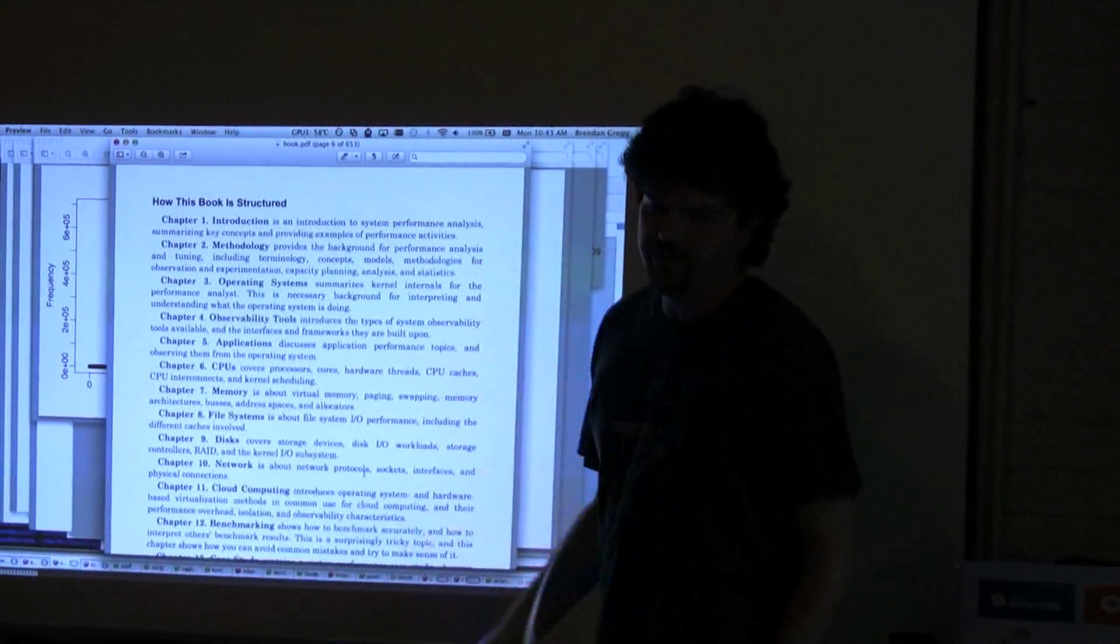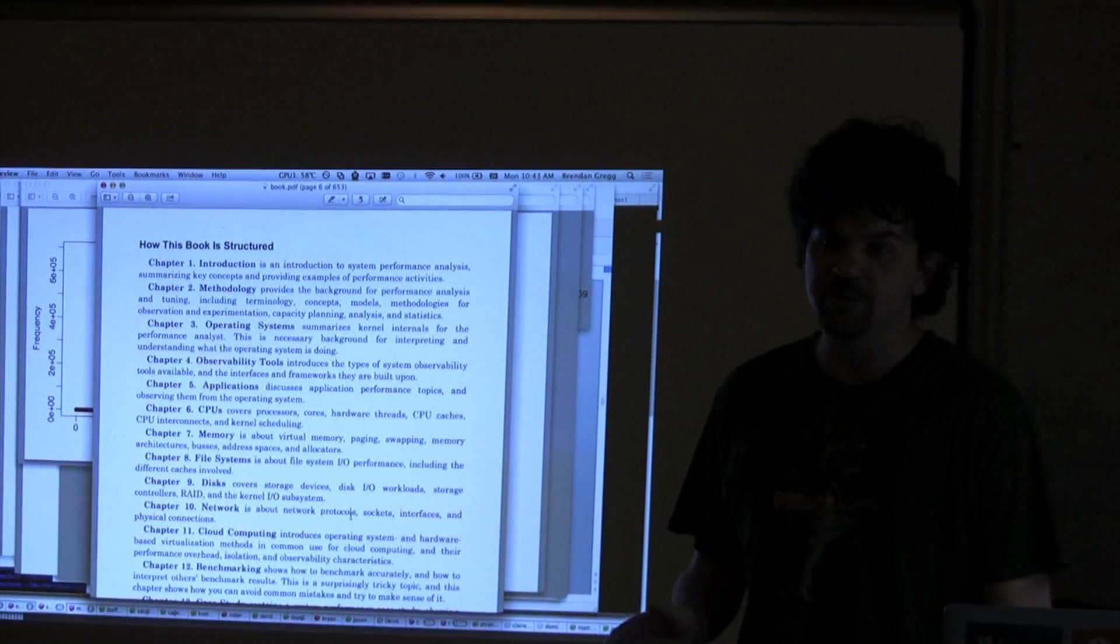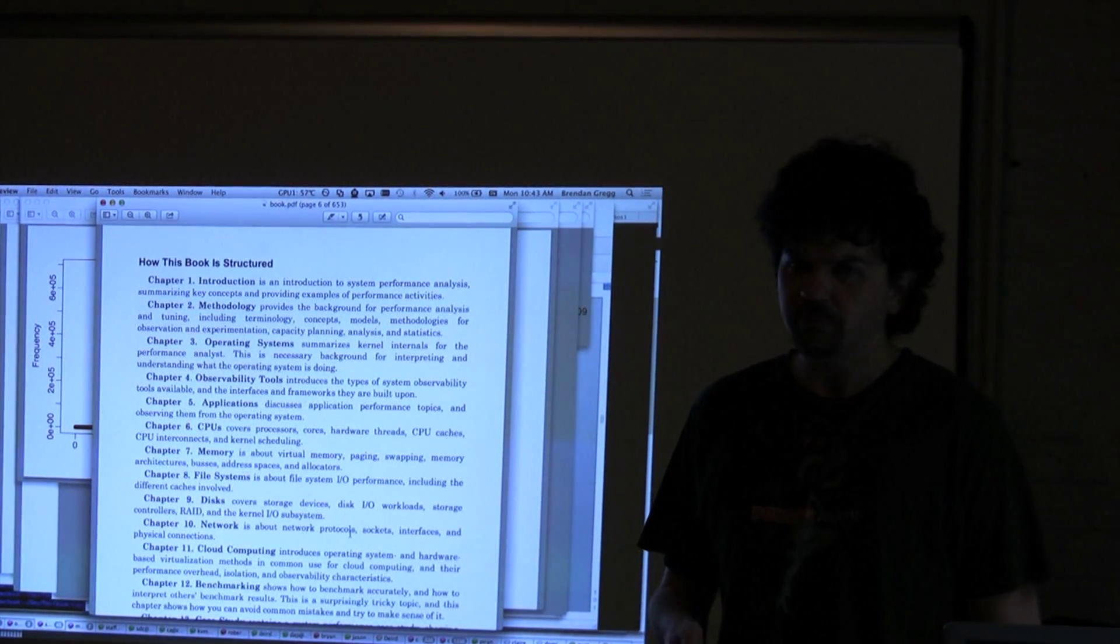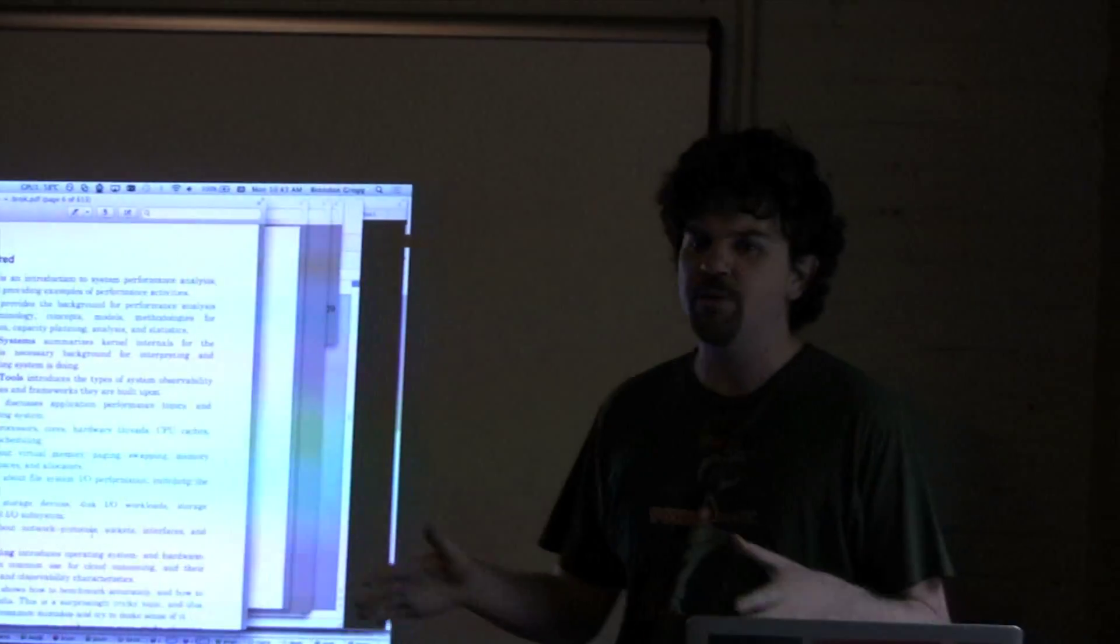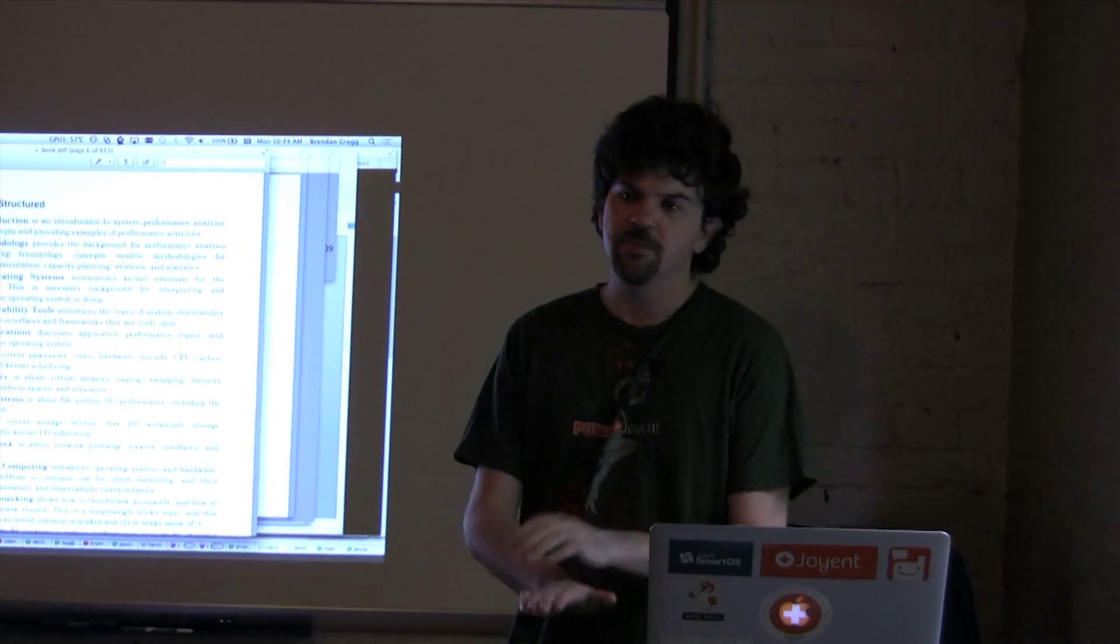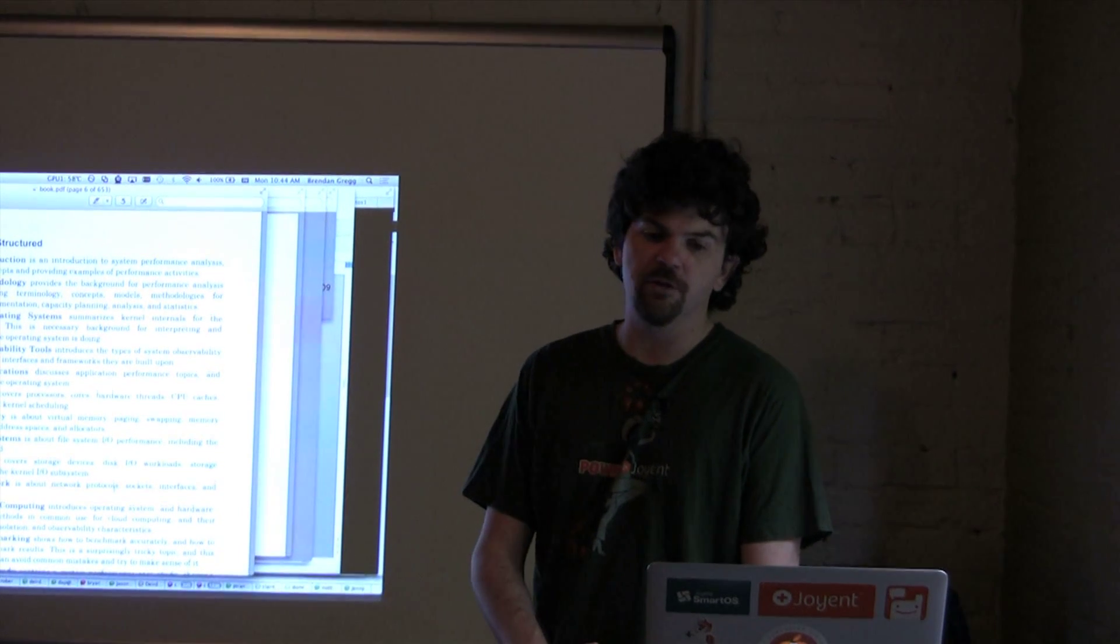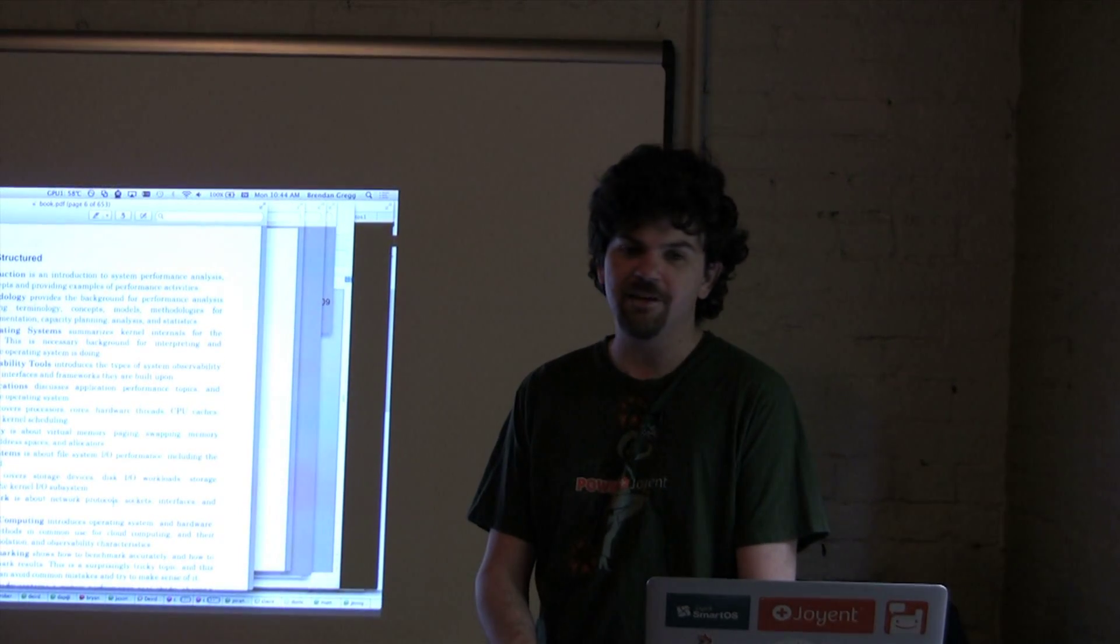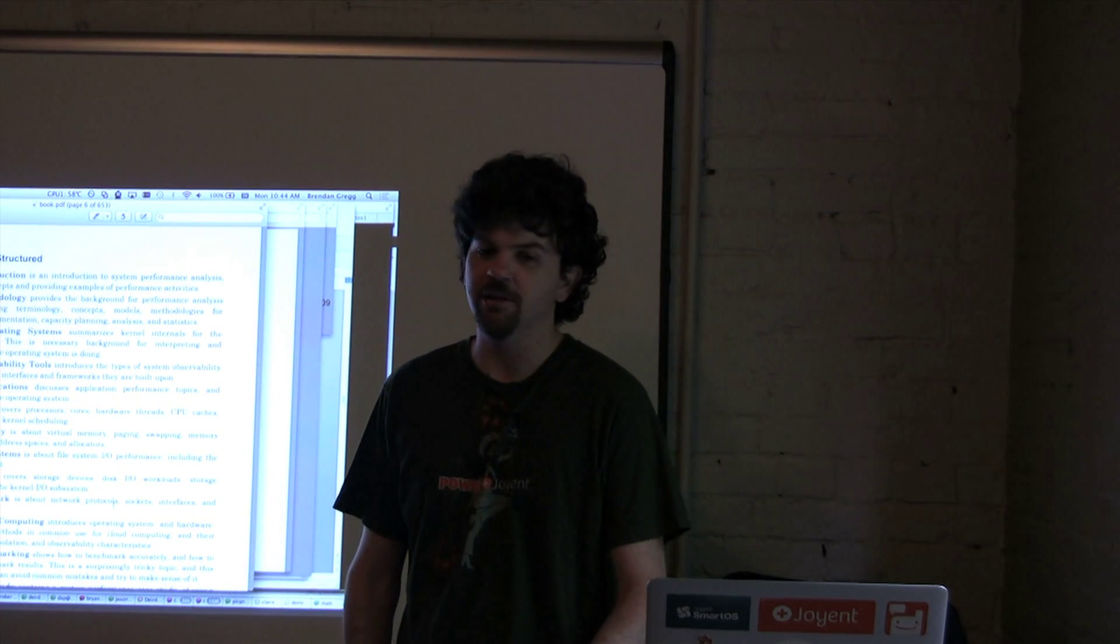This is what I felt has been lacking in system performance and performance in general: documentation for methodology. When you watch an expert tackle a performance issue they know where to start, they know what sequence to go through in diagnosing it and few people have tried to document those. I was inspired by Carrie Millsap, who created Method R for Oracle Database Analysis. It's pretty simple, but sitting down and giving you an enumerated methodology to step through a problem is a really good idea.